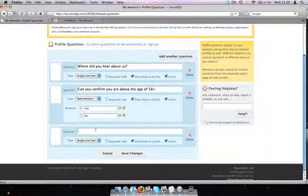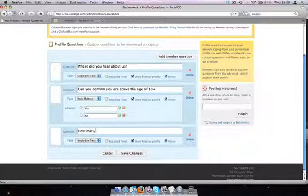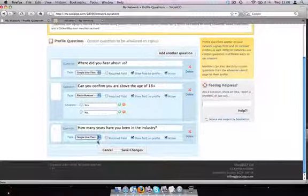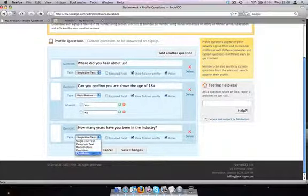One more question. We could do something like how many years in the industry. And we're going to select checkbox for this one.